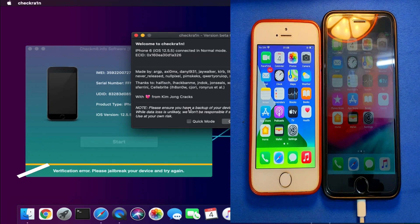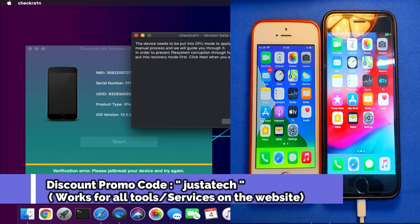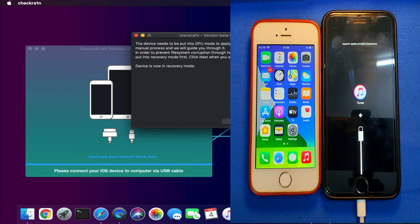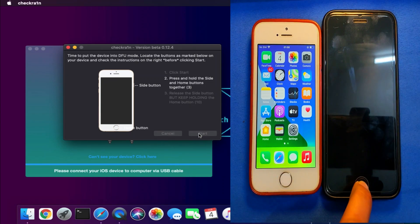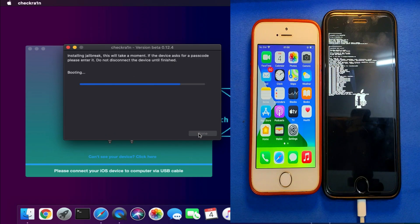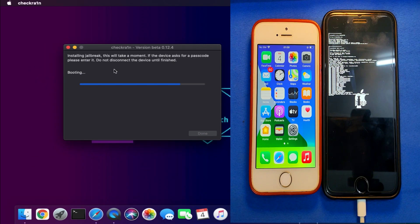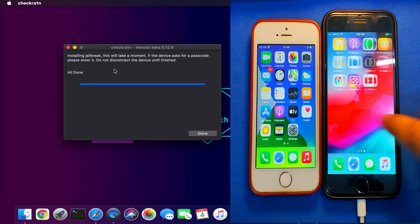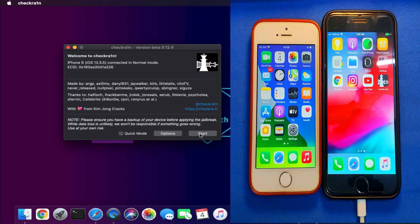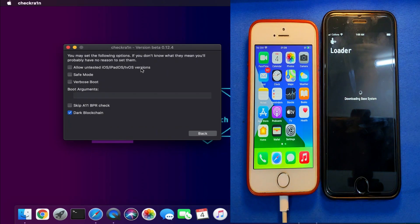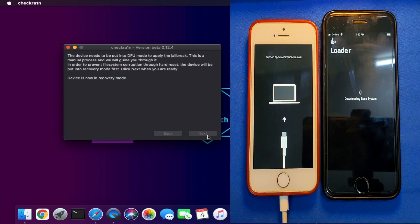Now I'll jailbreak one device and then jailbreak the other, showing you the complete process of how to register and check device compatibility with the tool. You need to put your device into DFU mode; as the recovery mode screen appears, just follow the on-screen instructions and the device will start jailbreaking. After the CheckRa1n loader appears, simply install Cydia. I'll now connect my other device and follow the same process — install CheckRa1n and Cydia on that device as well.